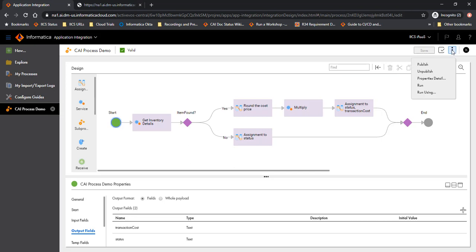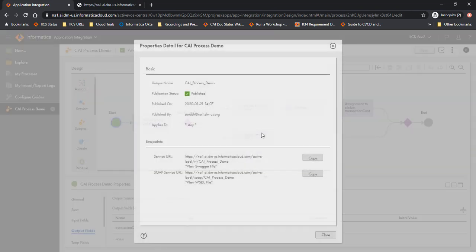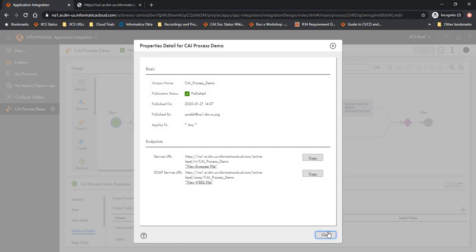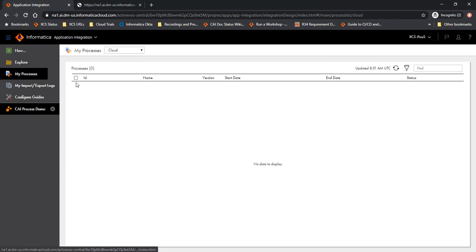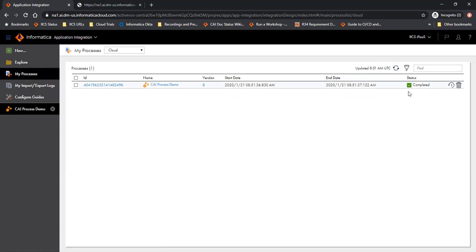Let's fire this process by getting the endpoint information and then calling this with the right details. I am calling it with the item name as item 1 and item count equal to 2. And this process completes successfully. If I were to go to the my processes page and look at the process listing, I should see a process completed.